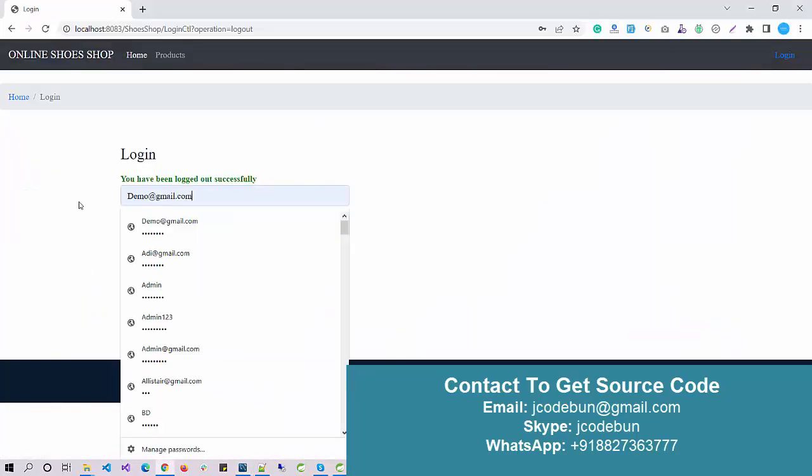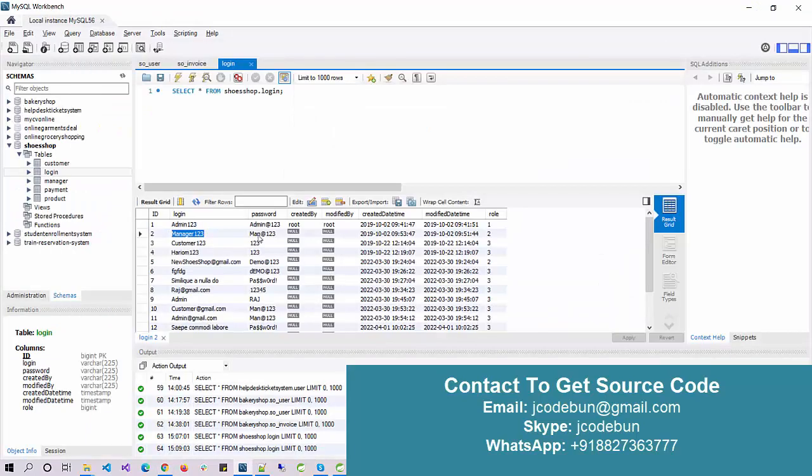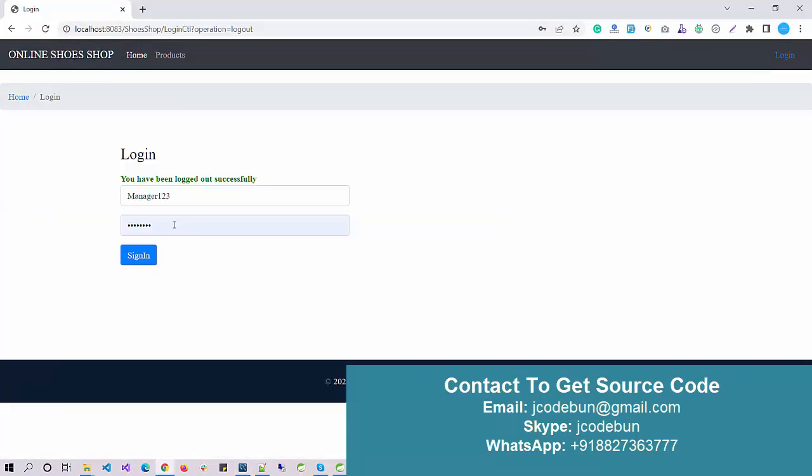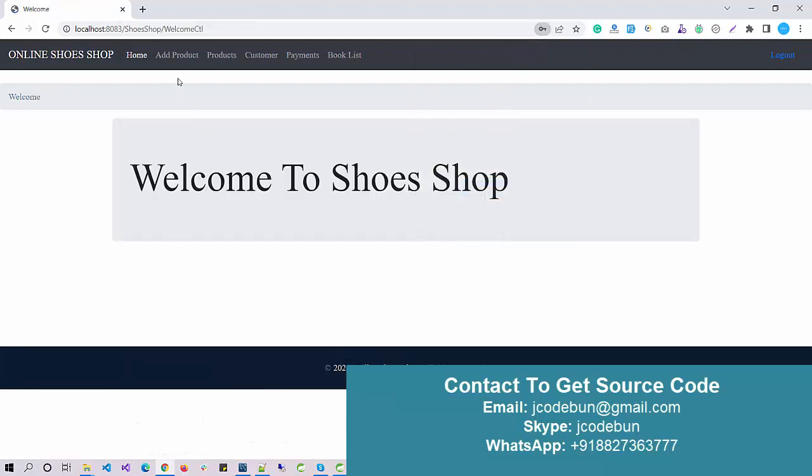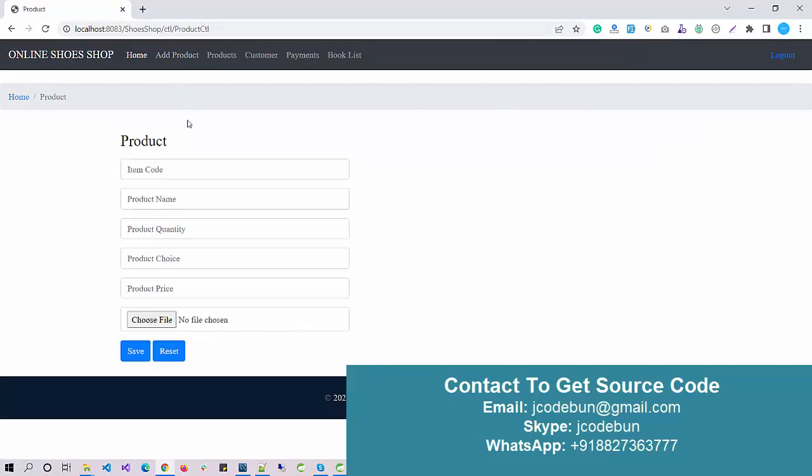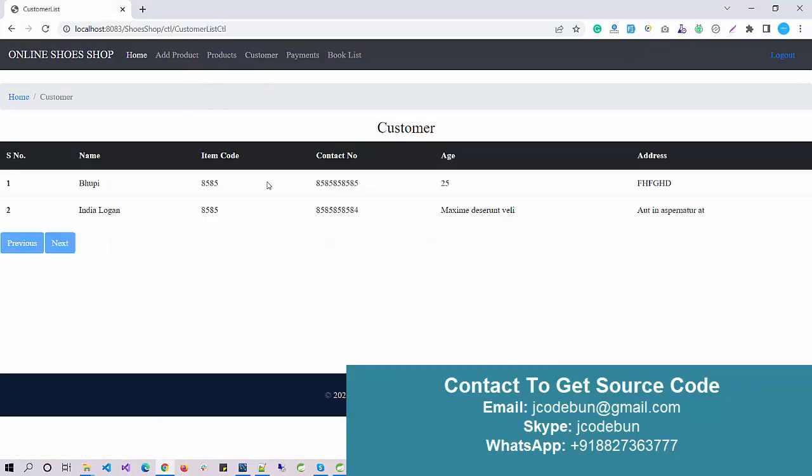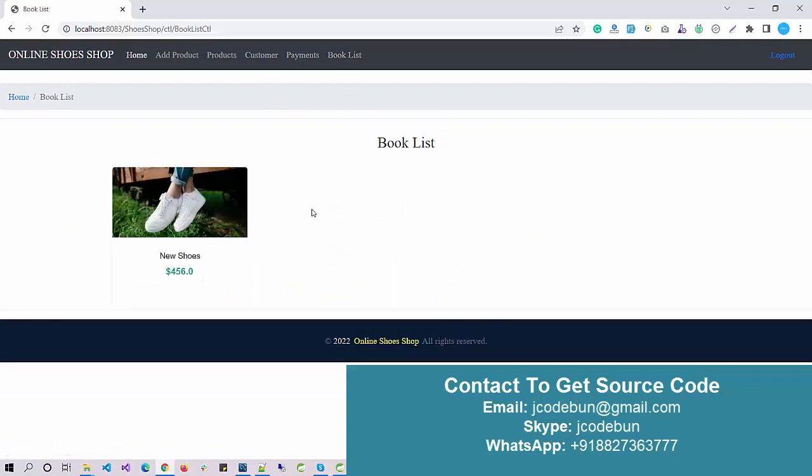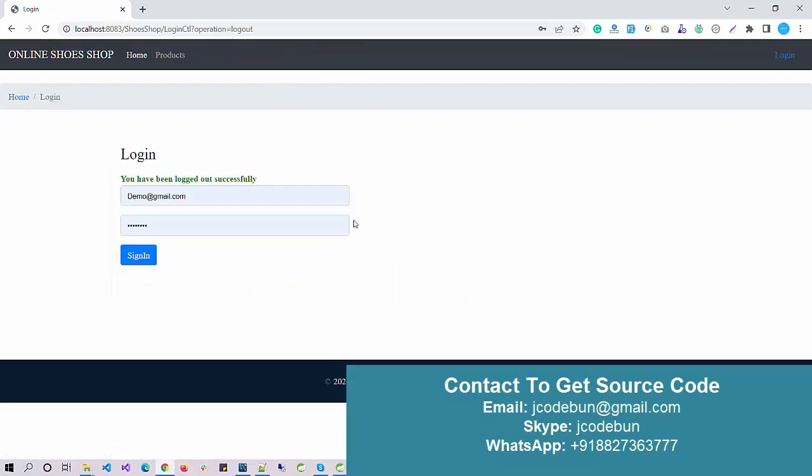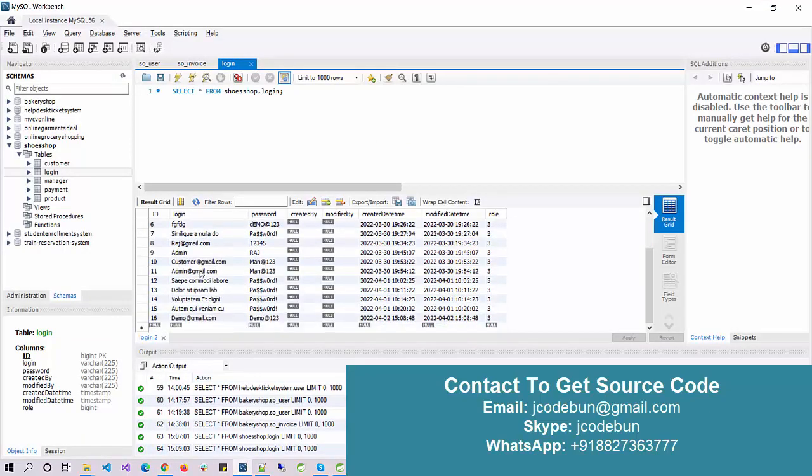Now let's log in with another user, the manager of the shop or shopkeeper. I'm going to log in as this manager and enter the password, username, and then password, and sign in. As a manager, I can also add a product. The product will be displayed there, and I can check the existing products, customers, payments, and booking list.